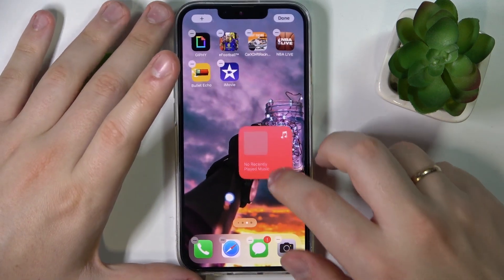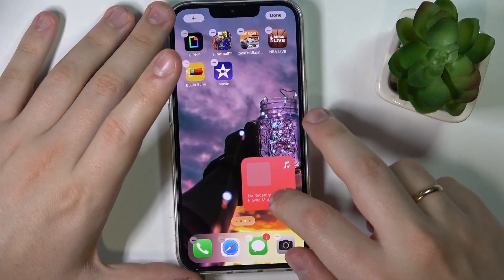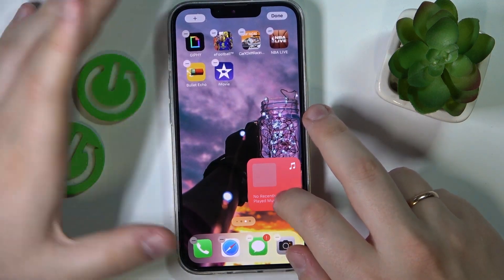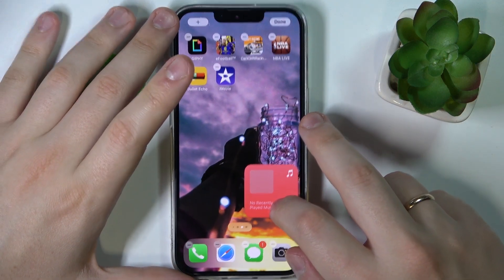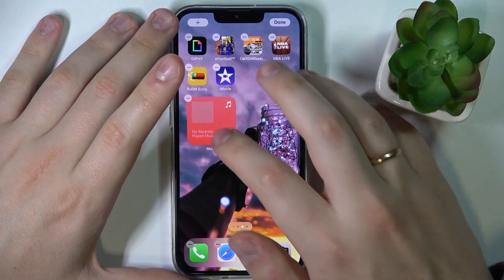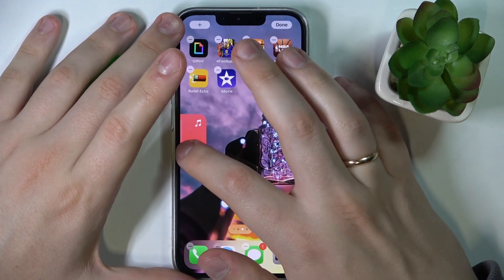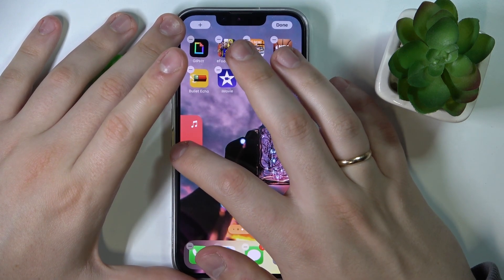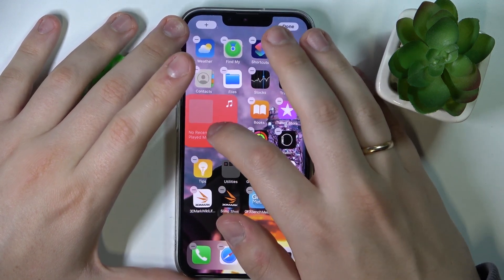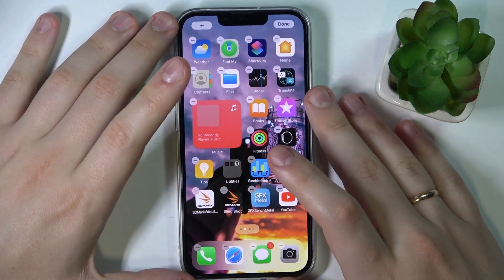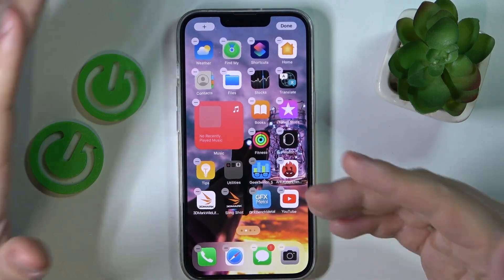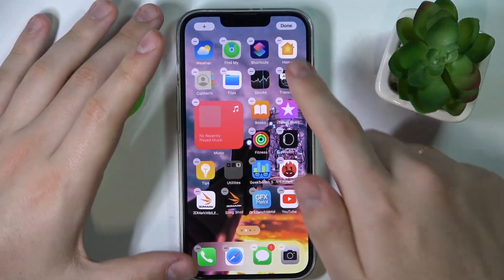Then just drop it to a vacant spot you have on any of your home screens. Actually, it's not necessary to have a vacant spot — you can just replace some apps and take their space up with the widget.